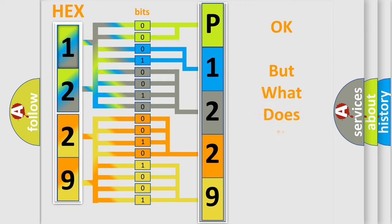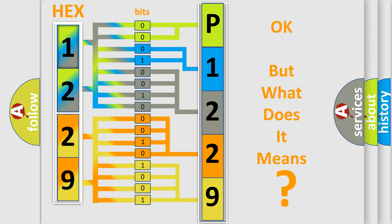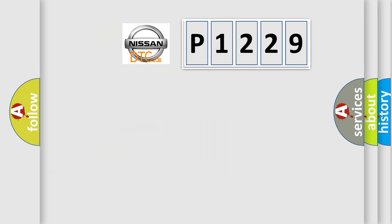We now know in what way the diagnostic tool translates the received information into a more comprehensible format. The number itself does not make sense to us if we cannot assign information about what it actually expresses. So, what does the diagnostic trouble code P1229 interpret specifically?